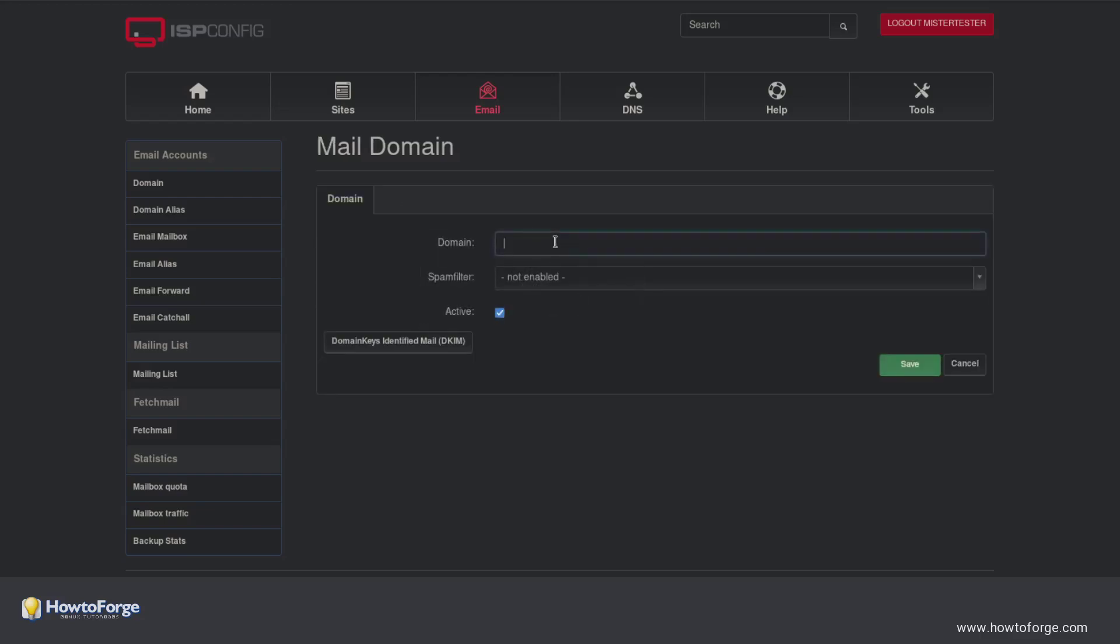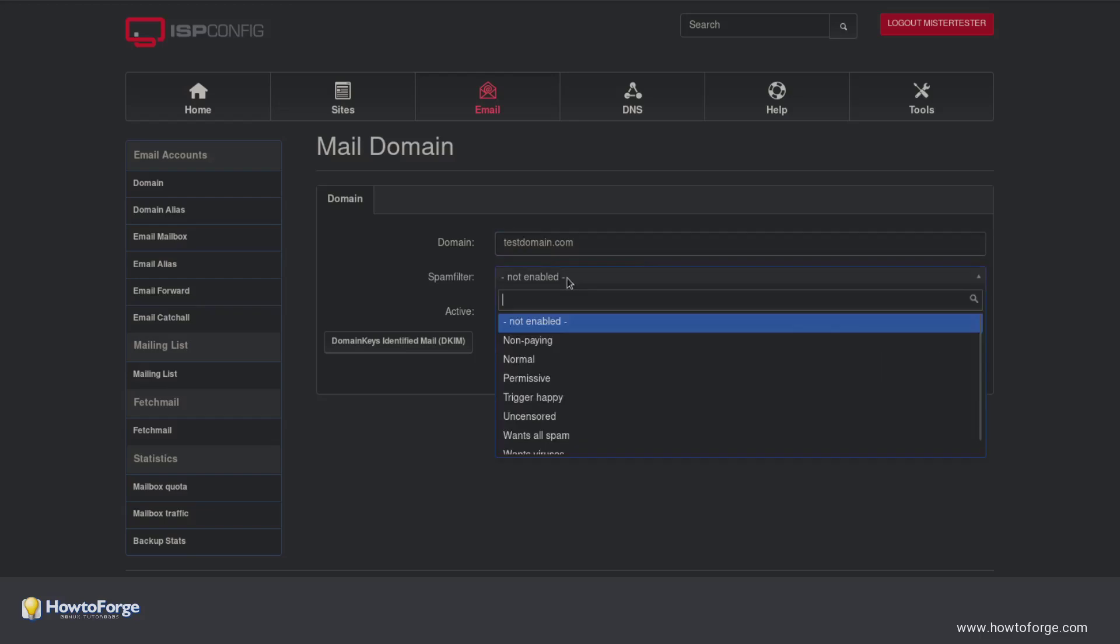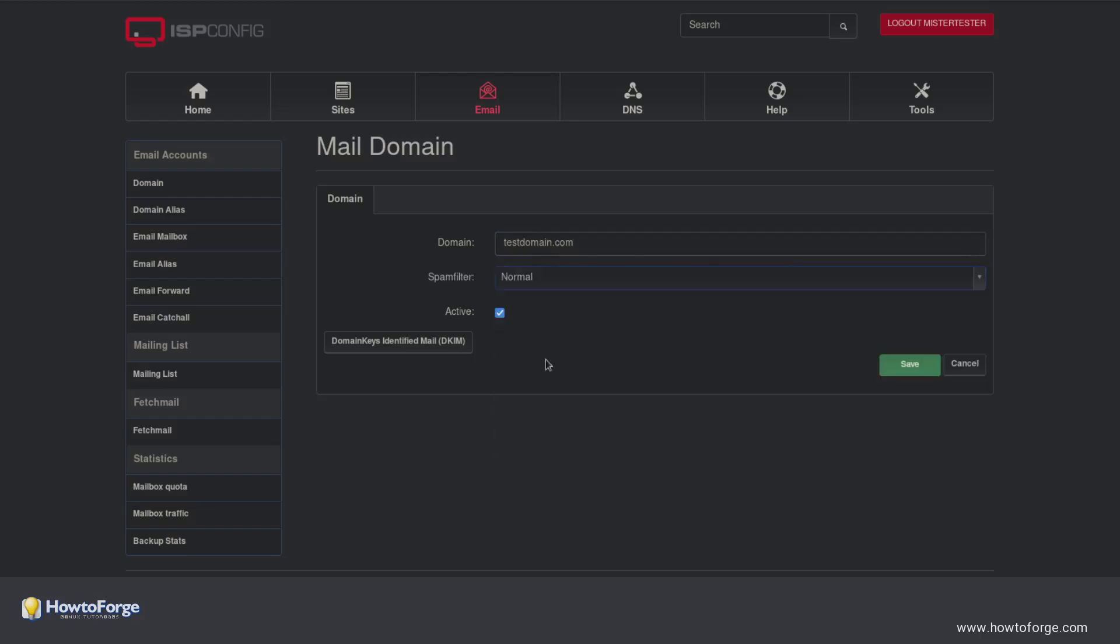Enter the domain name. It is always recommended to enable the spam filter. Click on Save.